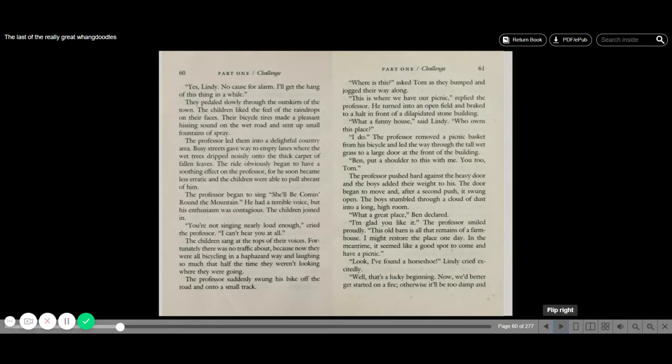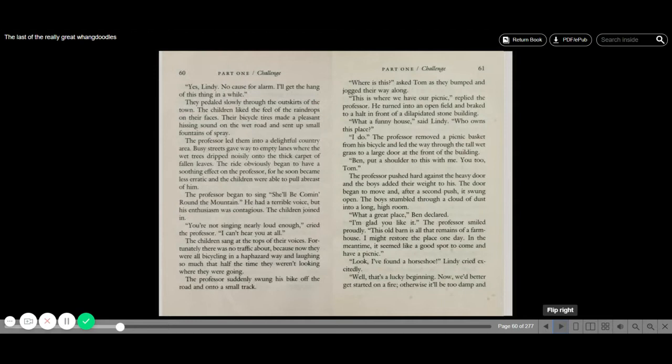They pedaled slowly through the outskirts of the town. The children liked the feel of the raindrops on their faces. Their bicycle tires made a pleasant hissing sound on the wet road and sent up a small fountain of spray. The professor led them into a delightful country area. Busy streets gave way to empty lanes where the wet trees dripped noisily onto the thick carpet of fallen leaves. The ride obviously began to have a soothing effect on the professor, for he soon became less erratic, and the children were able to pull abreast of him. The professor began to sing, She'll be coming around the mountain. He had a terrible voice, but his enthusiasm was contagious. The children joined in. You're not singing nearly loud enough, he cried. I can't hear you at all. The children sang at the tops of their lungs.